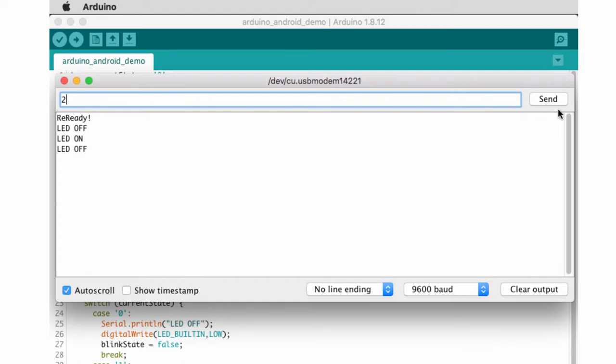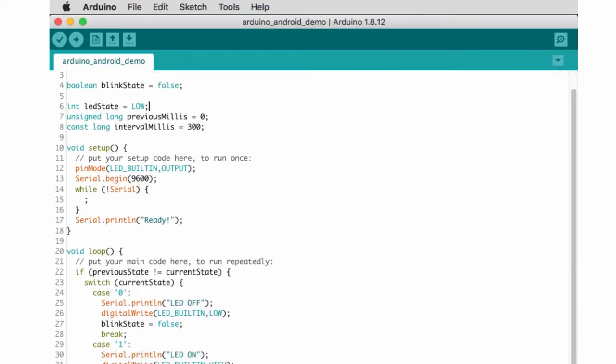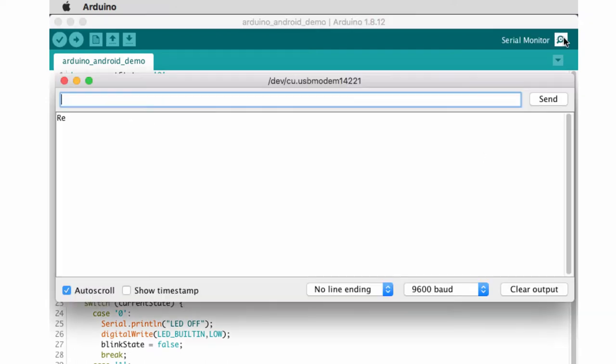And if I change it to two, it'll start the LED blinking. So that's my whole program. I'll send you the code. I'll link it in the description. I'll add some comments before I do that. And you can see it's pretty simple.